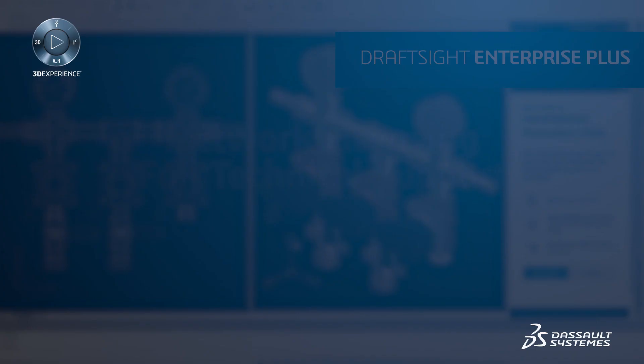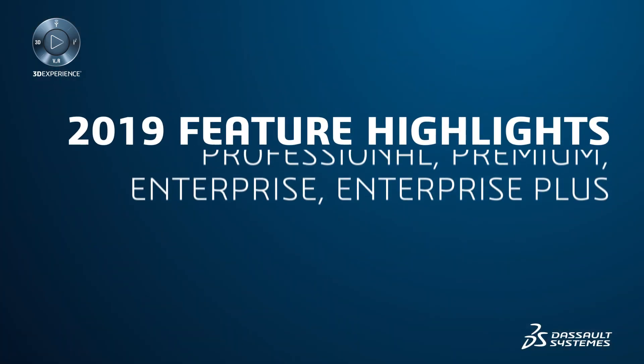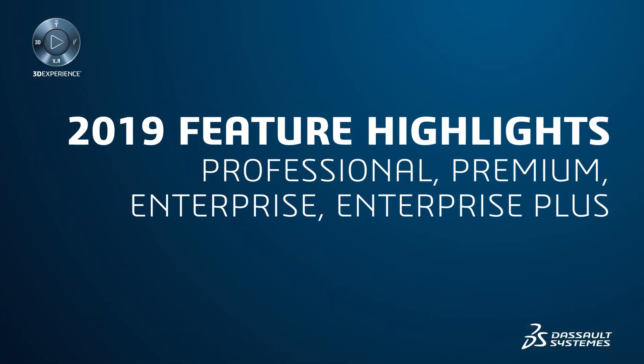Let's highlight some of the new productivity features available in DraftSight 2019 Professional, Premium, Enterprise, and Enterprise Plus.